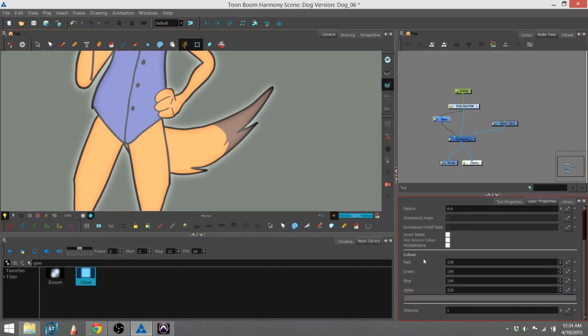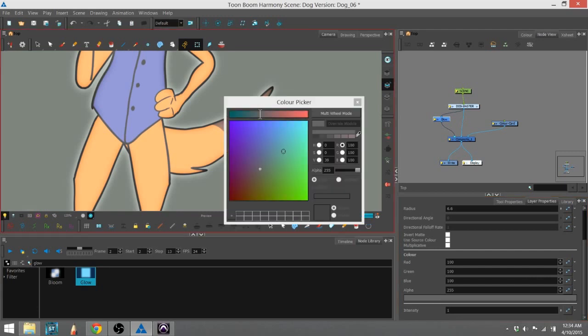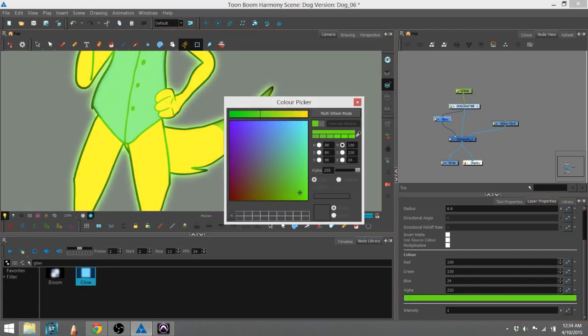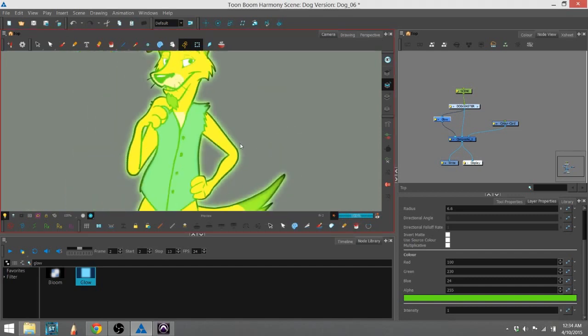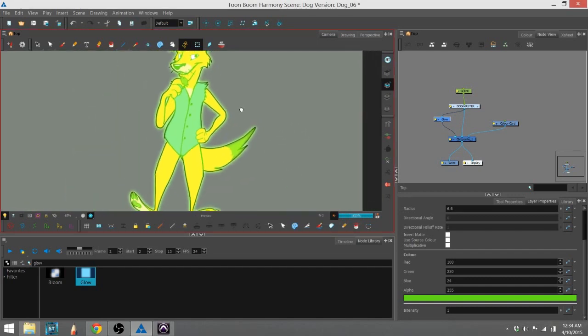And we're going to go ahead and change that to a more fun color than plain old gray, so I'm going to double click on the color bar down here, and we're going to turn it to fluorescent green. And you can see the glow effect much better now.